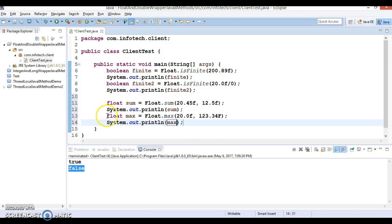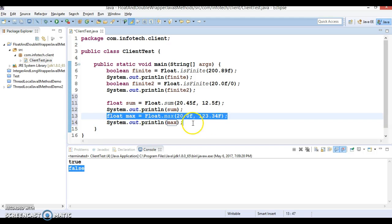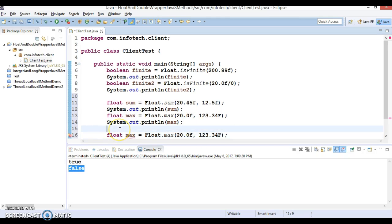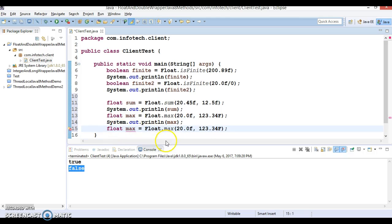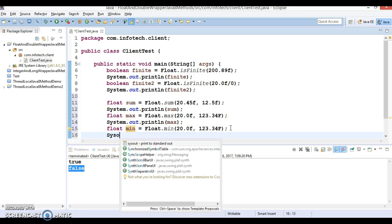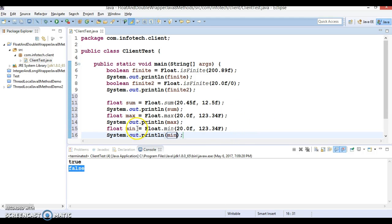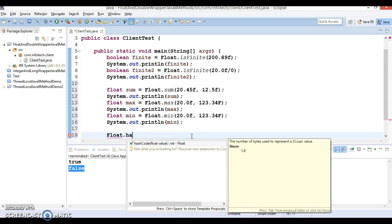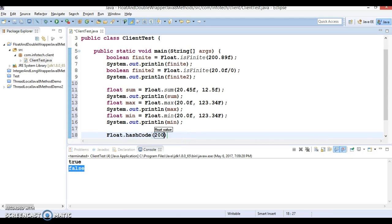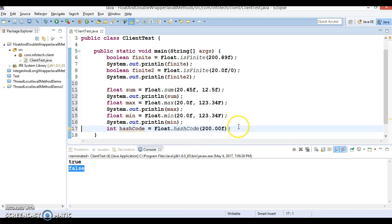Similarly, let's call the min method and store the result in a local variable — this will return the minimum of the two values. Finally, let's call Float.hashCode, passing a float value, and this will return the hash code of that number.